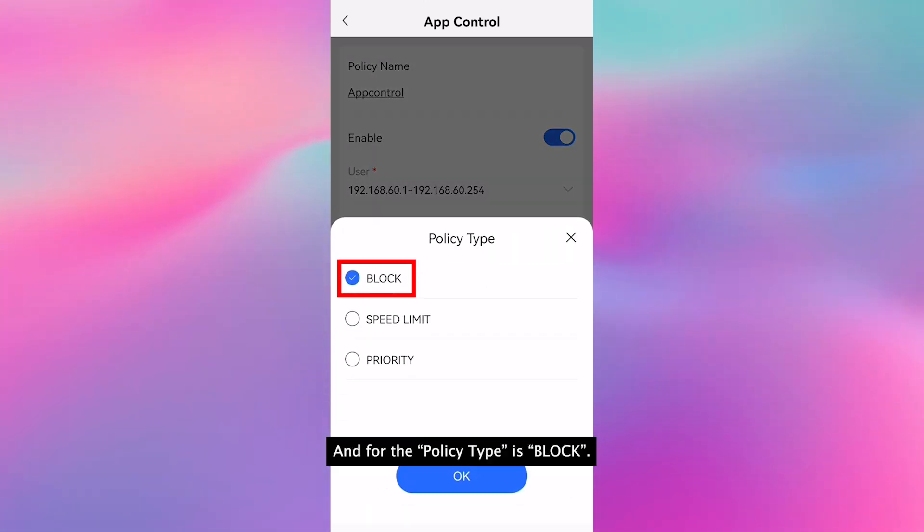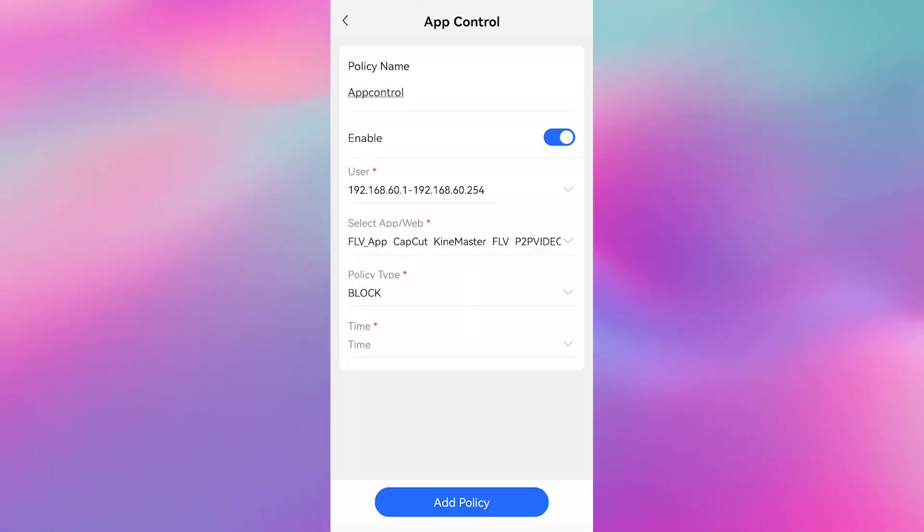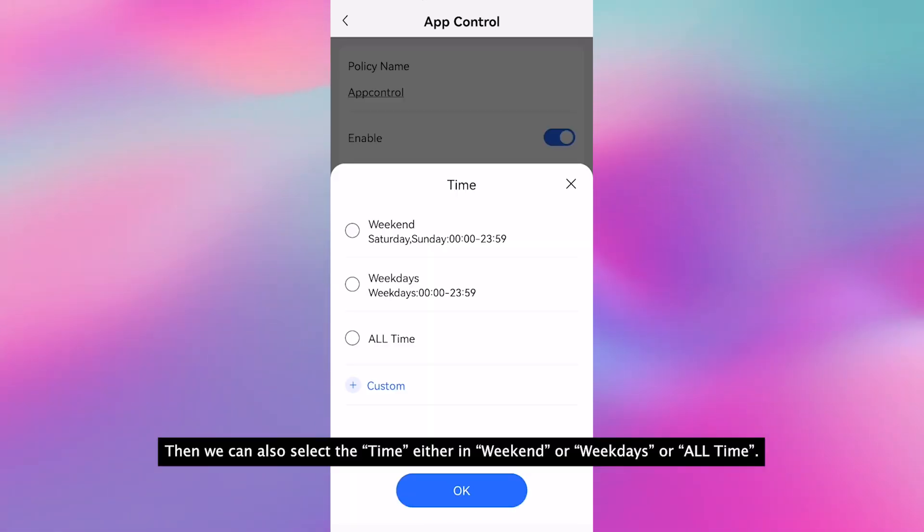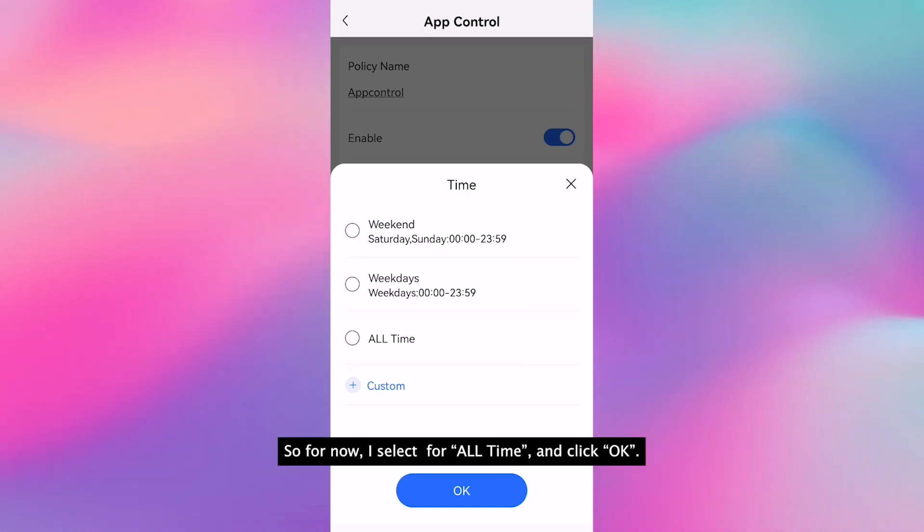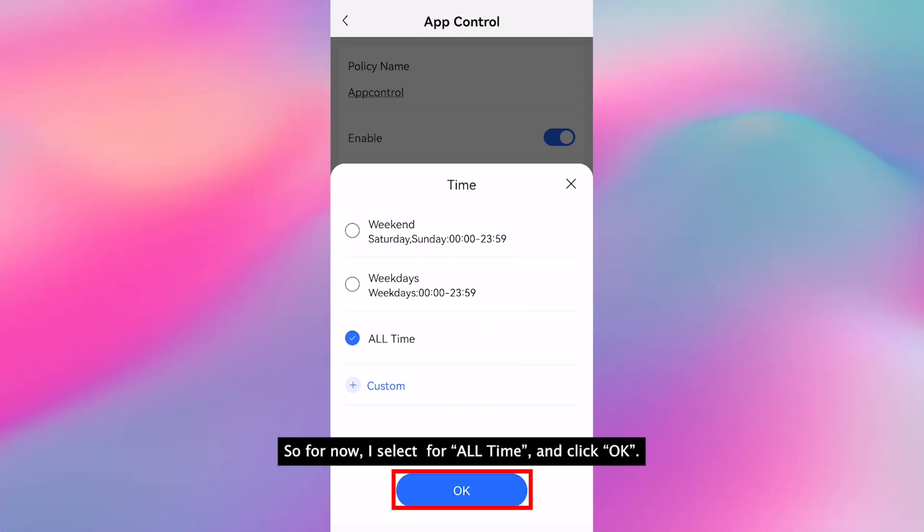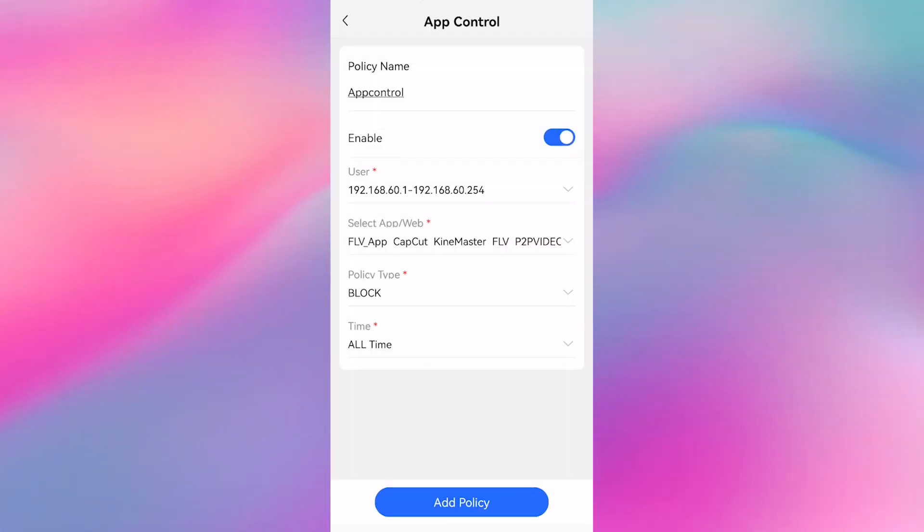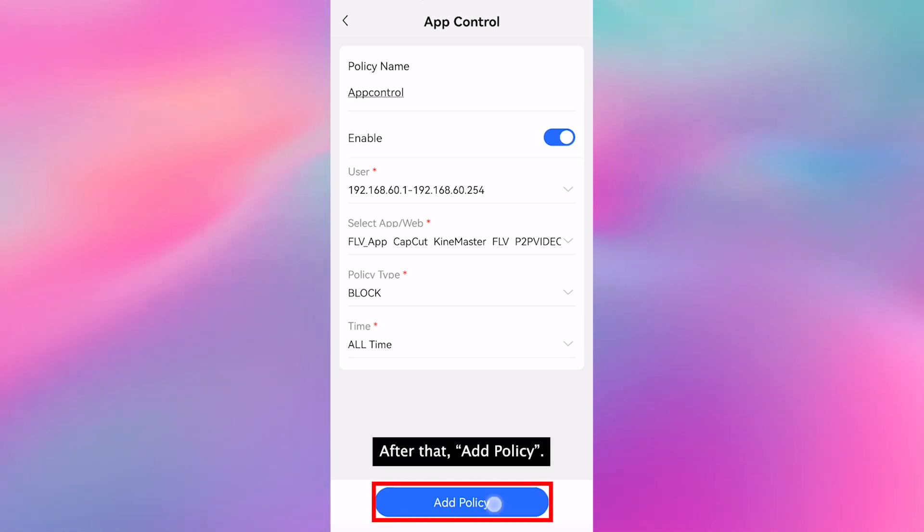And for the policy type, select block. Then we can also select the time, either weekend, weekdays, or all time. For now I select all time and click OK. After that, add the policy.